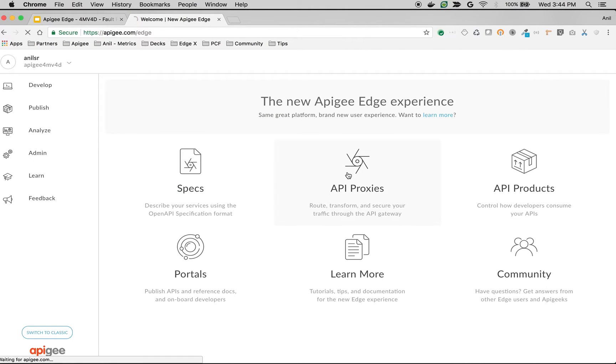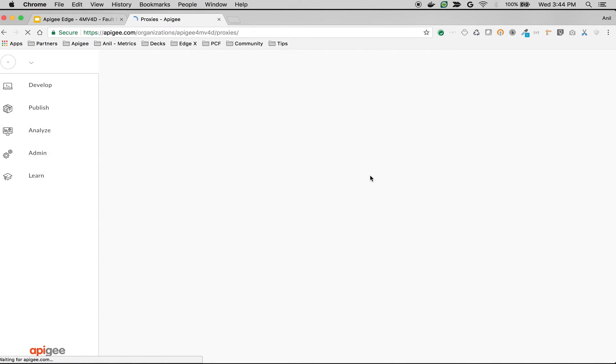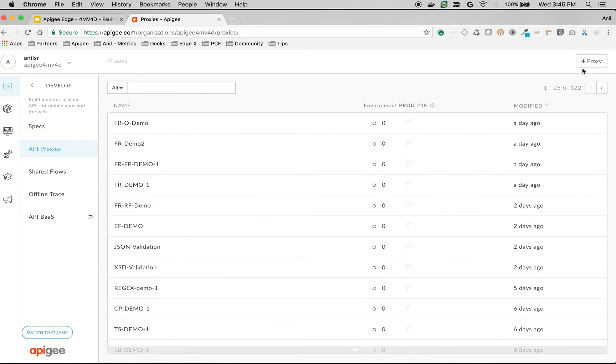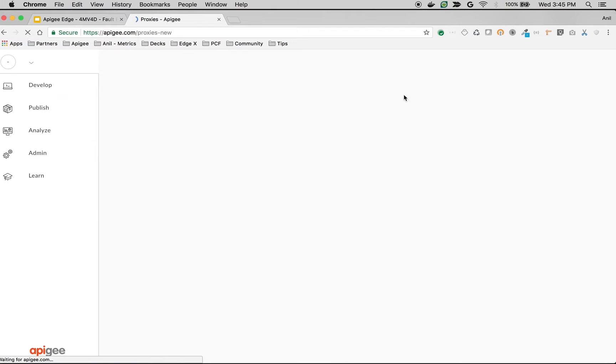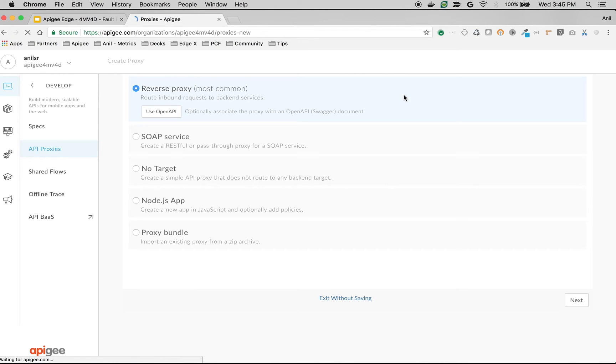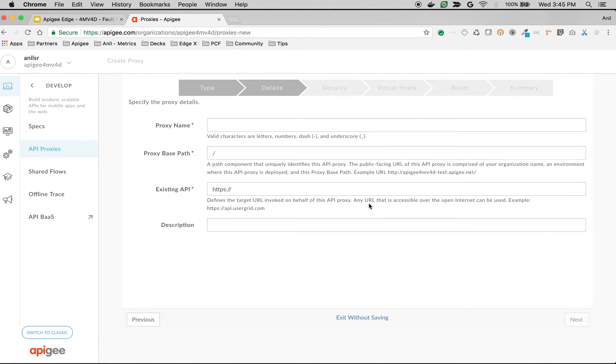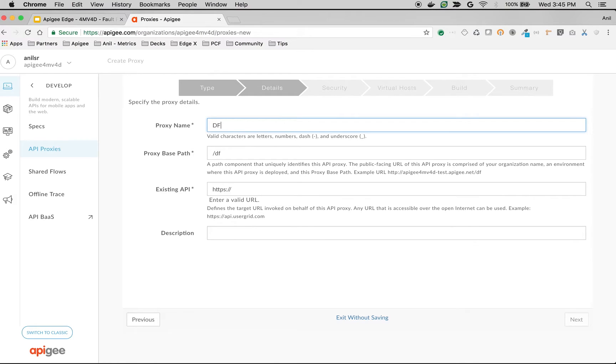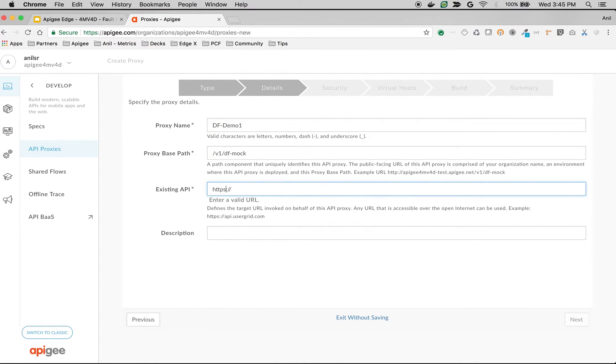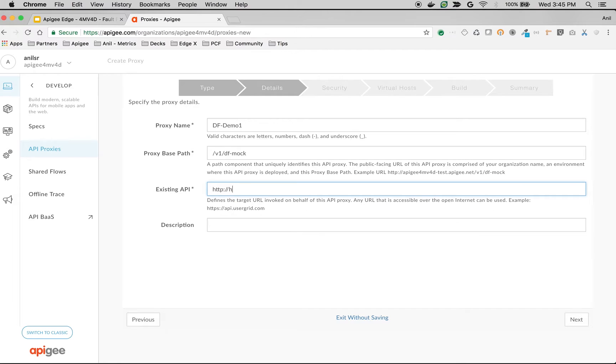Let's create a simple API proxy to demonstrate the default fault rule concept. Click on API proxies. Click on plus proxy button and choose reverse proxy. Click next. I'm going to name the proxy as default fault rule demo1, and give the existing API as httpbin.org, then click next.